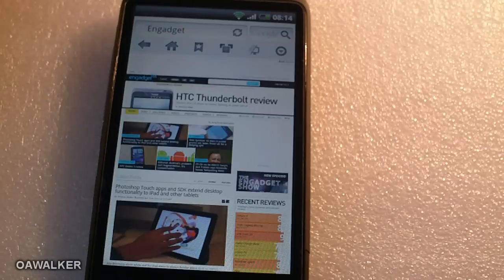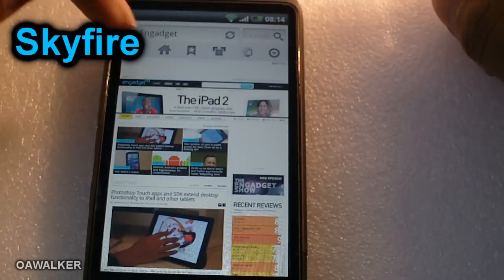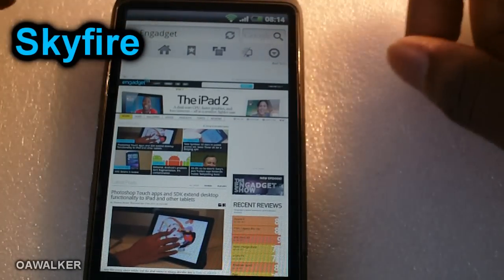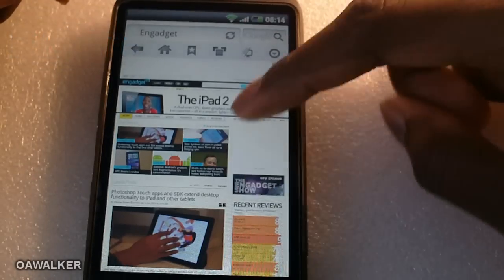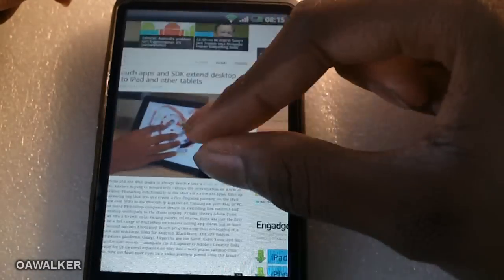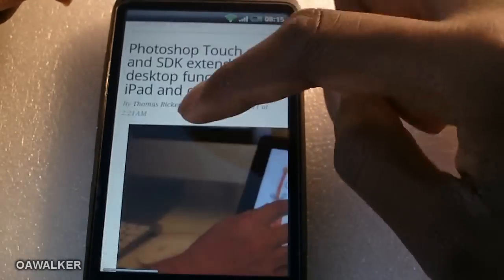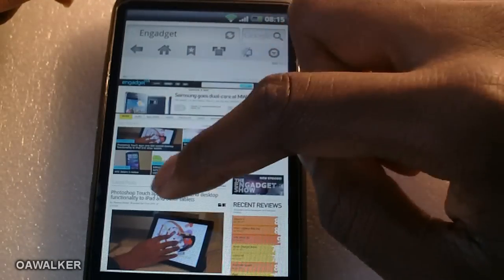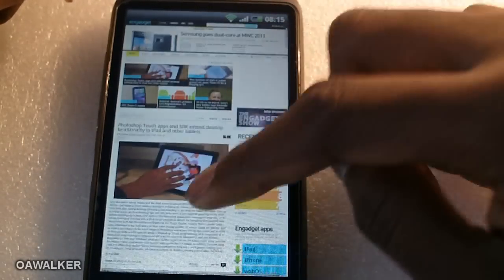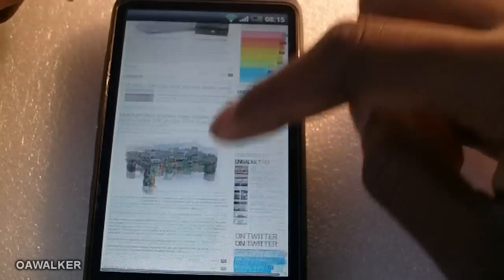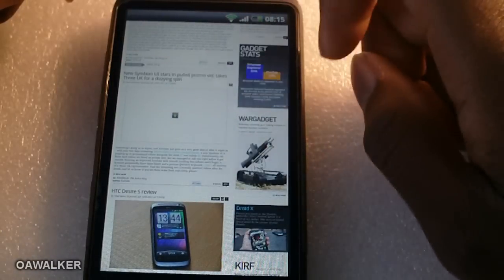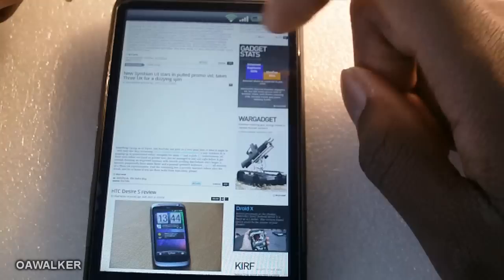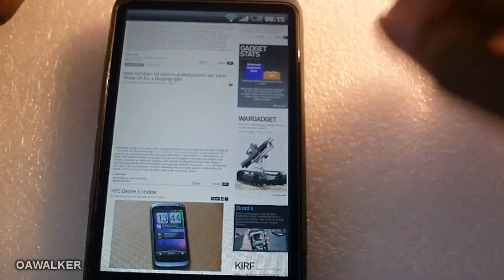The next application is Skyfire — it's an internet browser. At the top you've got the back button, home, bookmarks, and switching between different tabs, plus a search bar. It runs pretty smoothly, pinch-to-zoom works, and you can double tap to readjust the text. It also has Flash on demand — find a video and tap that little notification, and it starts loading up.